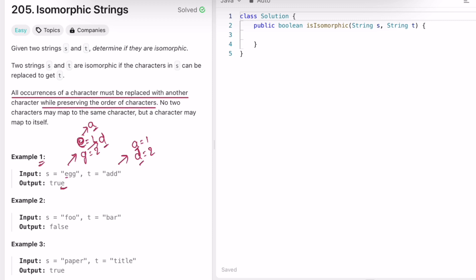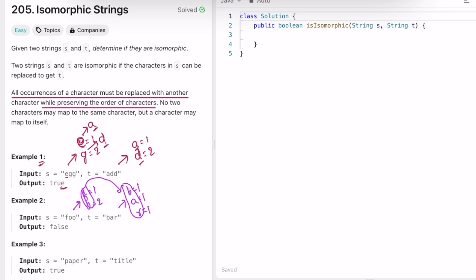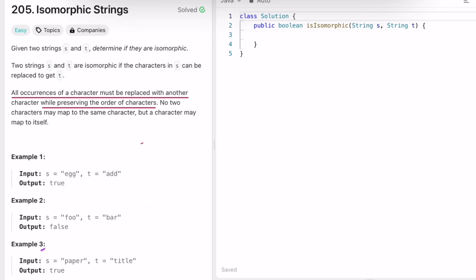The order of characters is also important, not just the values. In the second example, 'f' appears once, 'o' appears twice, while in t 'b', 'a', and 'r' each appear once. Since the characters in s can't be transformed to match t, we return false.